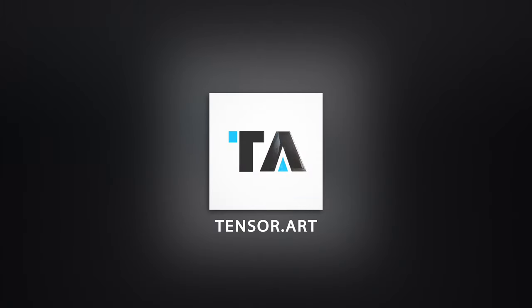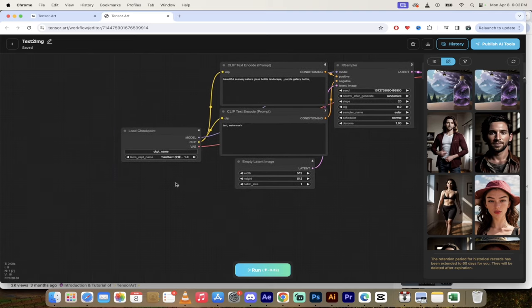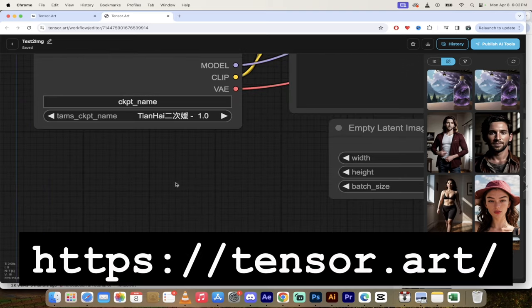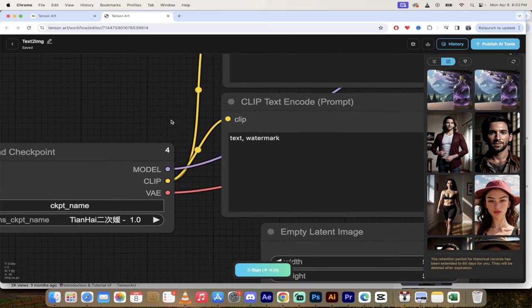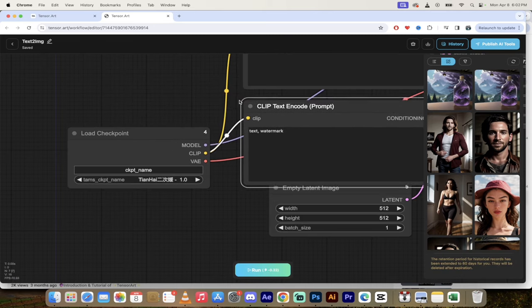Hello everybody, welcome back to another AI video. This one we're back in TensorArt and we're about to get comfy. That's right, they've got a custom ComfyUI workflow feature that they've integrated into their website and it is fantastic.